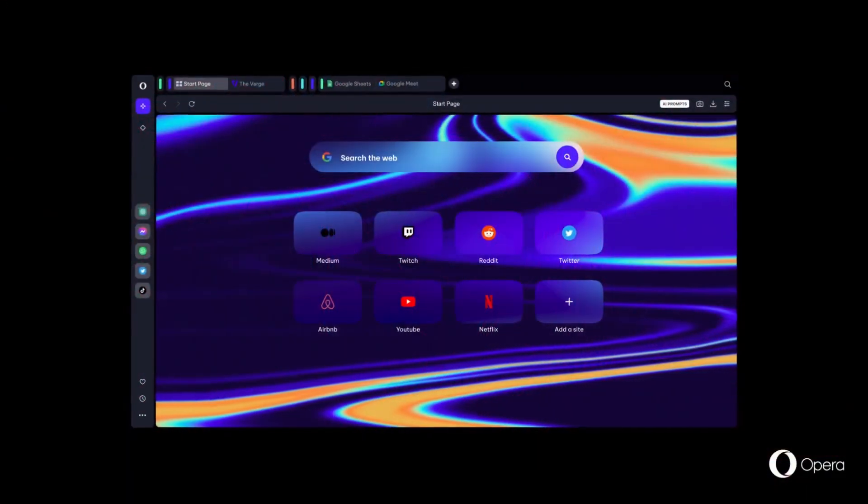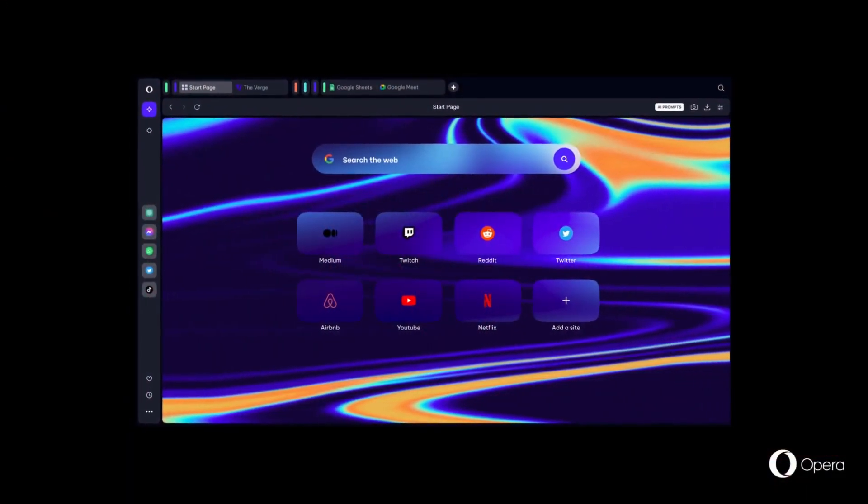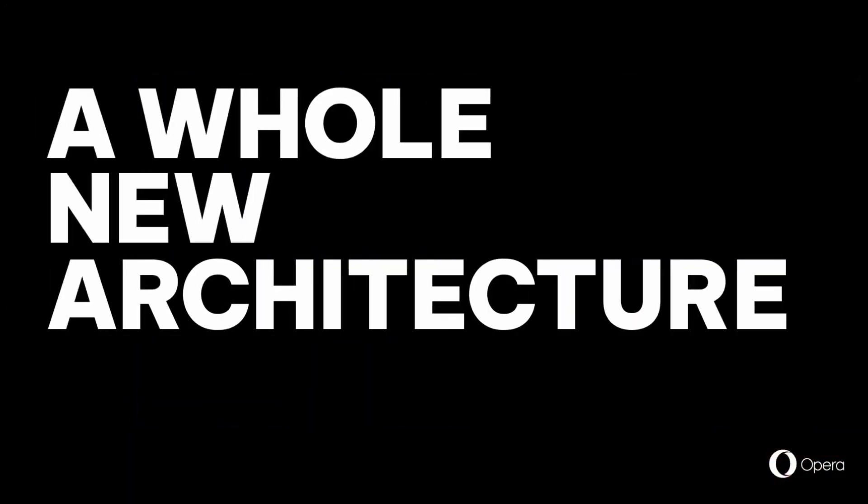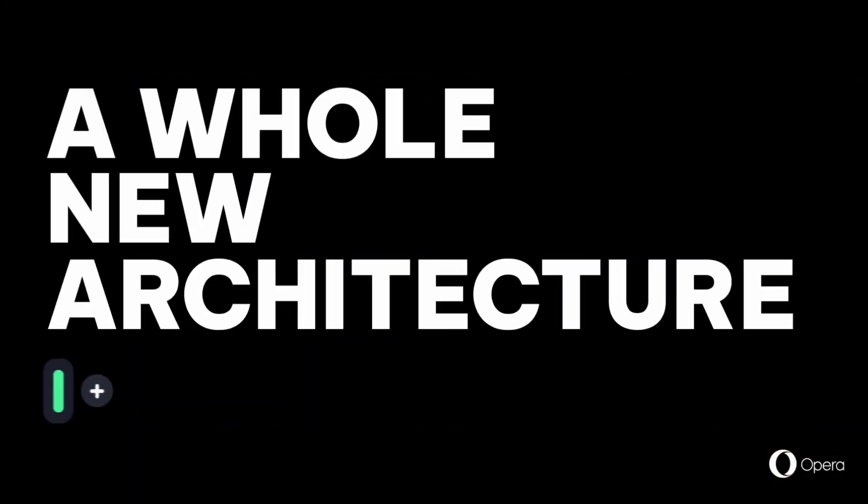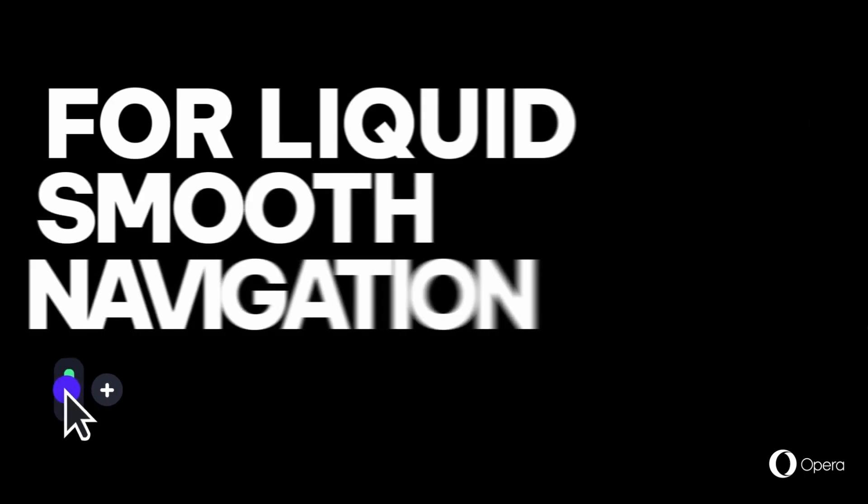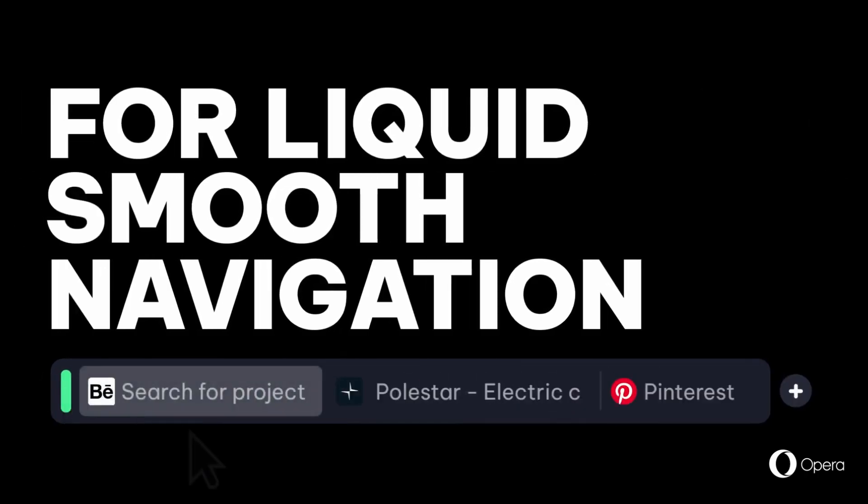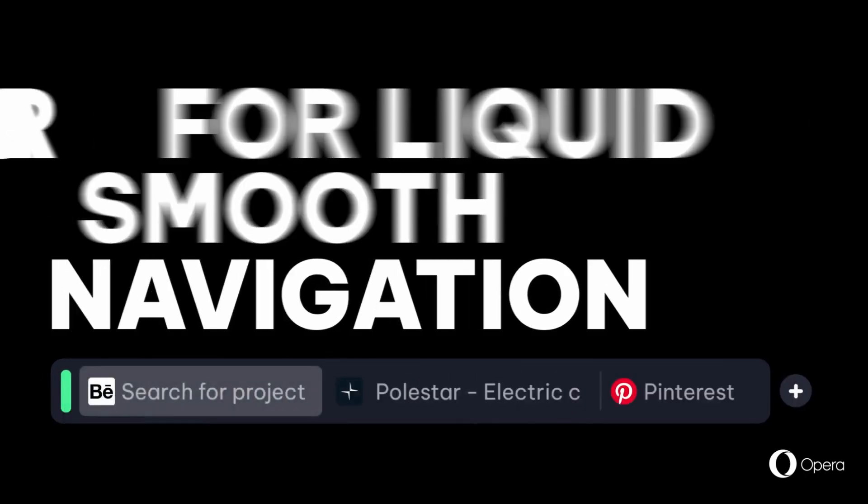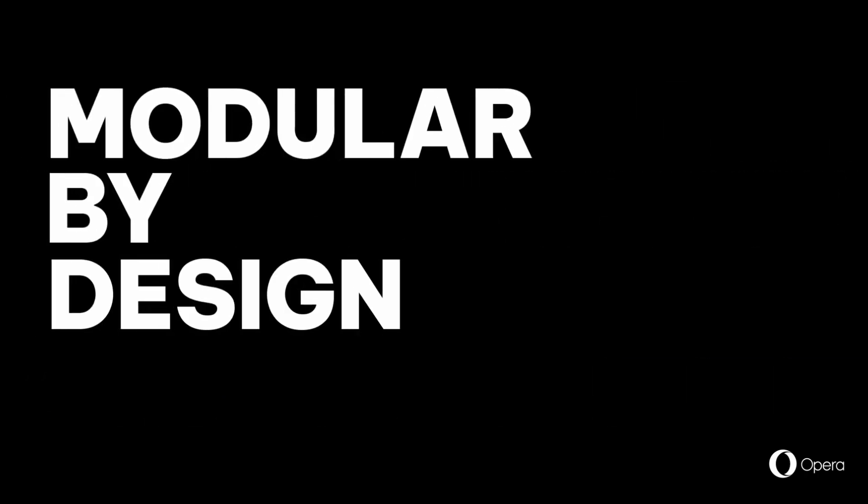Opera One is the early access version of a completely redesigned browser that is planned to replace the flagship Opera browser for Windows, Mac OS and Linux later this year.